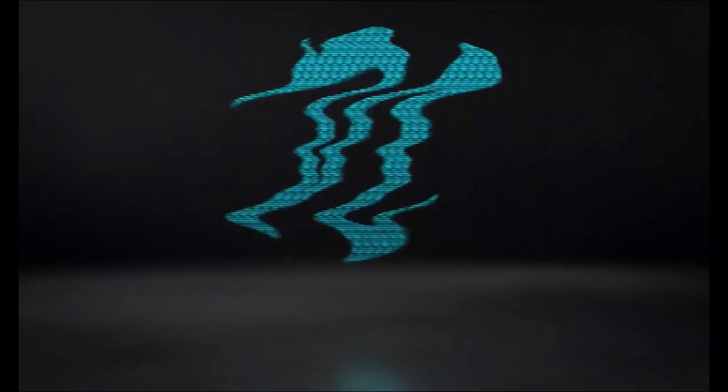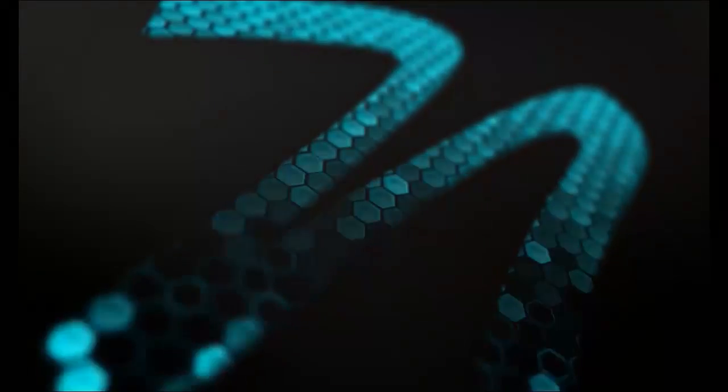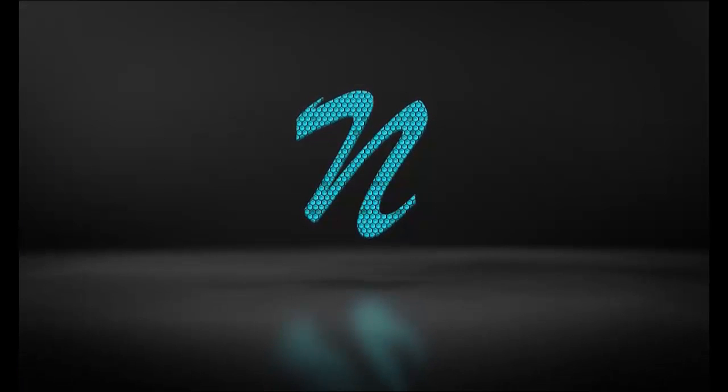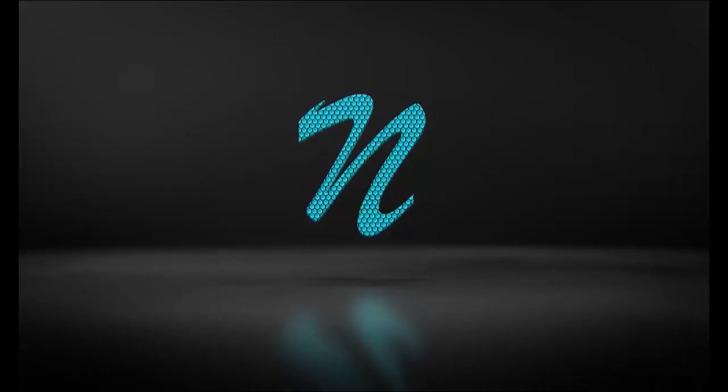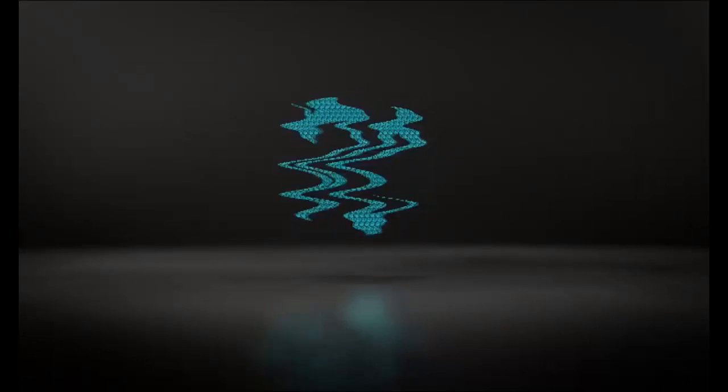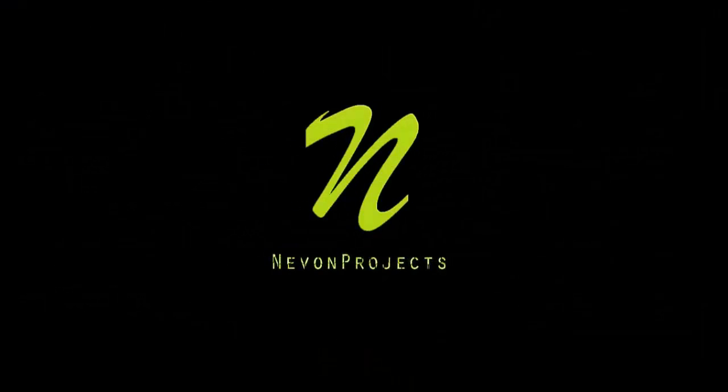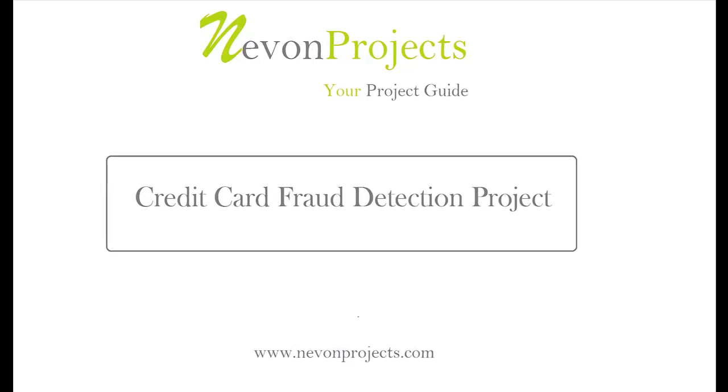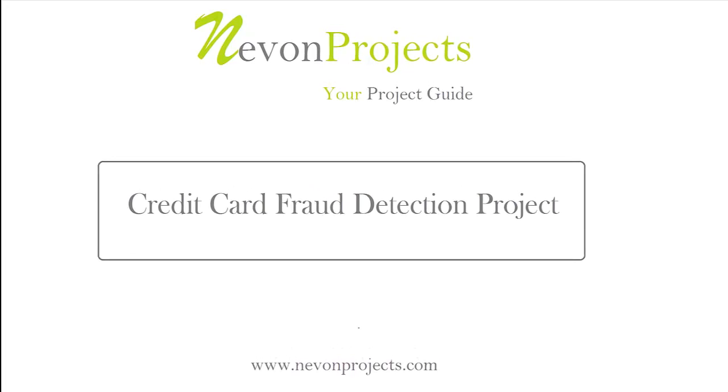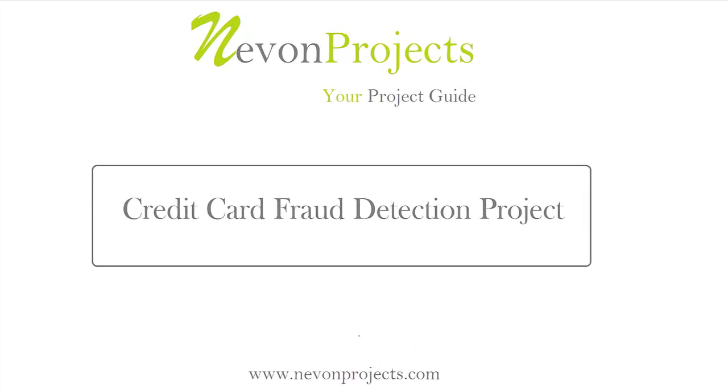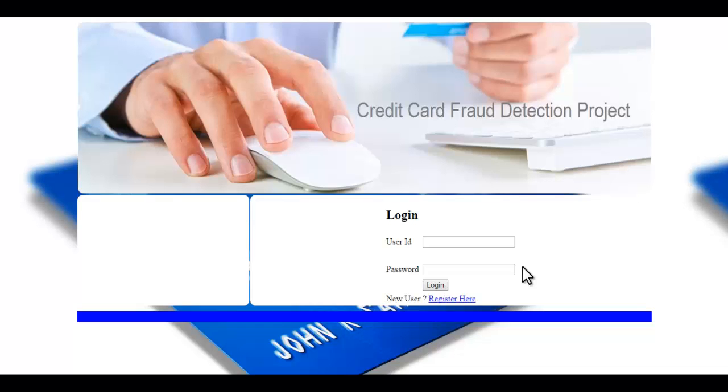Let's get started. Hi, this is a demonstration of credit card fraud detection project.